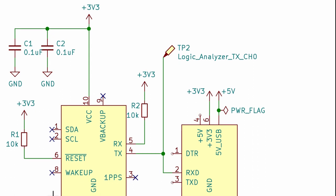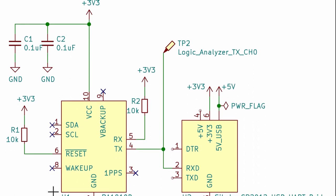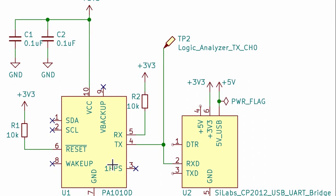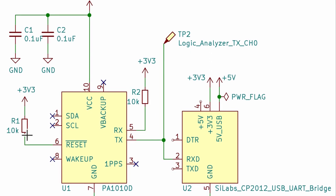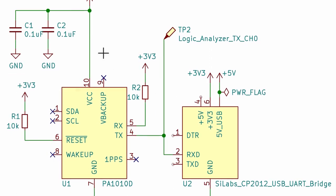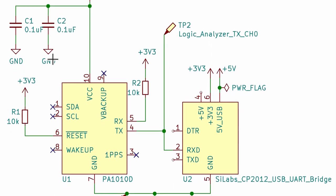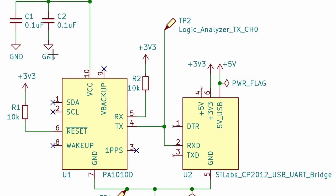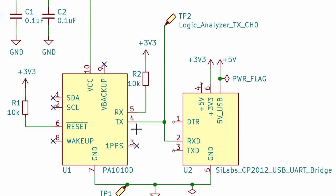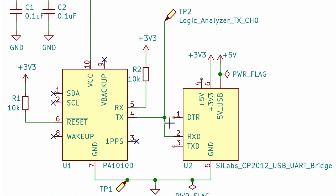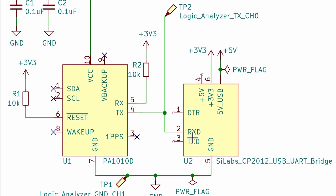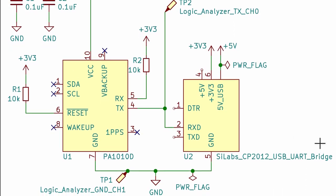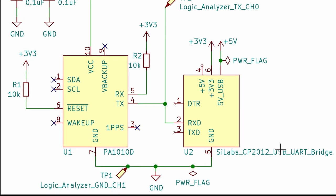So if we look at the schematic to simplify what we are doing this is the GPS module. Once again I have a couple of pull up resistors and a couple of decoupling capacitors that I got from the reference design. And the TX line is basically connecting to the RX of the USB UART bridge. That's about it.